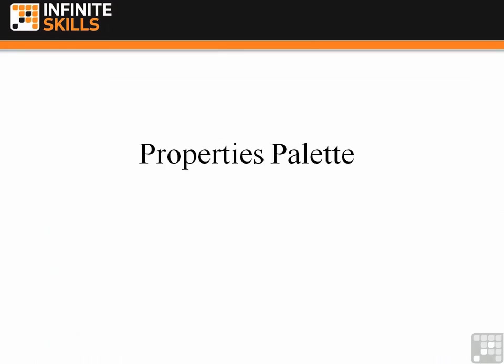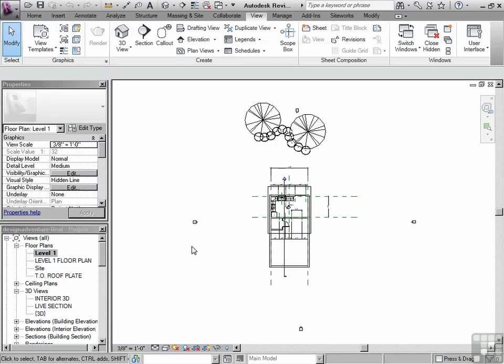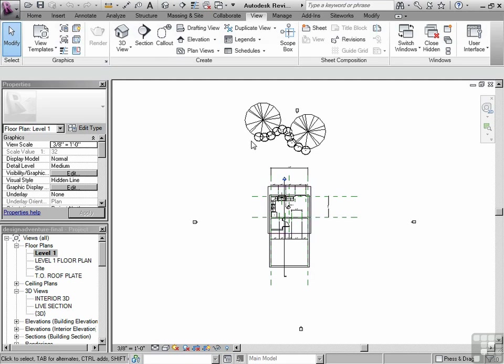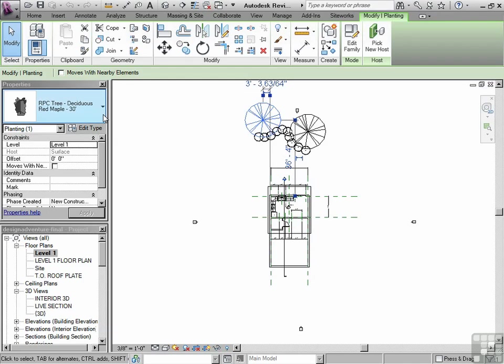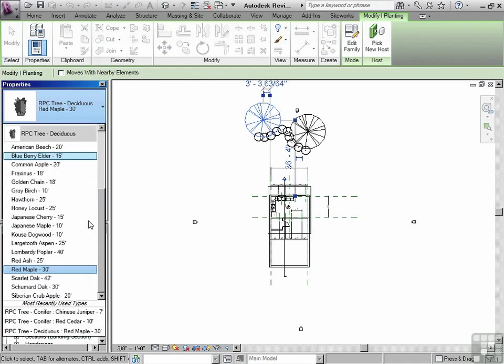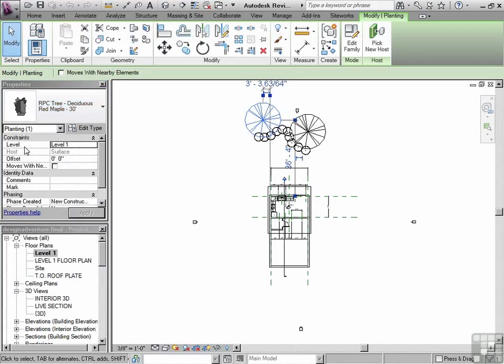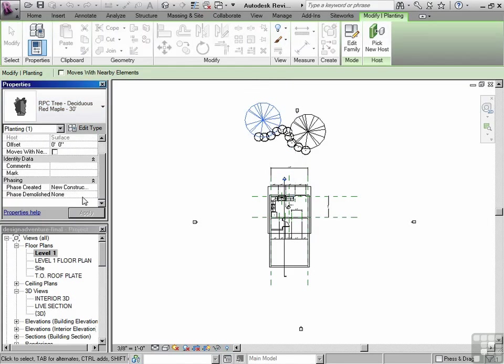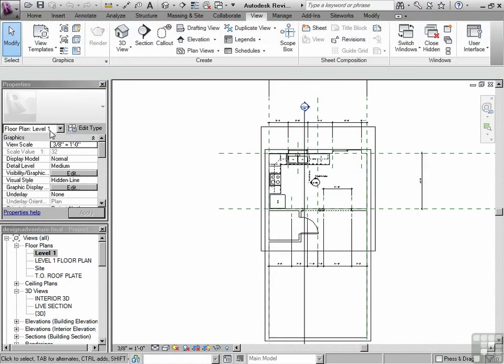The Properties Palette. The Properties Palette tells you all the properties about the things that you're clicking on in your project. If I click on a tree, if you look over here under Properties, you can see what kind of tree it is. You can also use the Type Selector, which is built right into the Properties Palette, to pick different types of trees. You have information about the object, what level it's on, and phasing information. Depending on what you've clicked on, there will be different properties shown. We will be using this extensively throughout this video series.